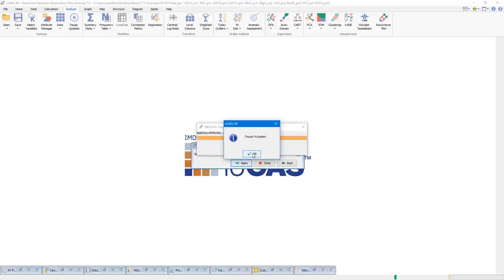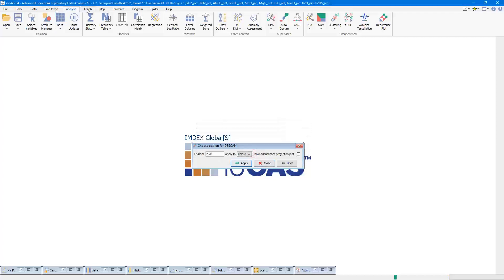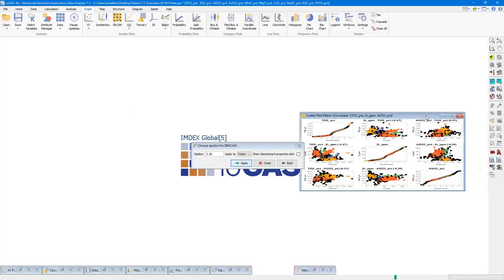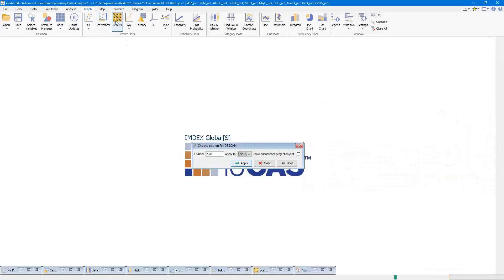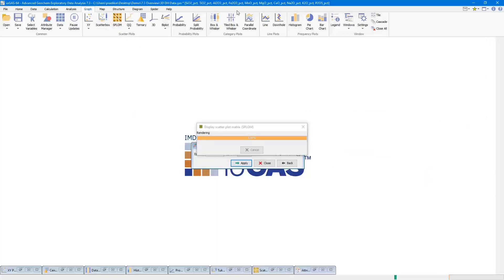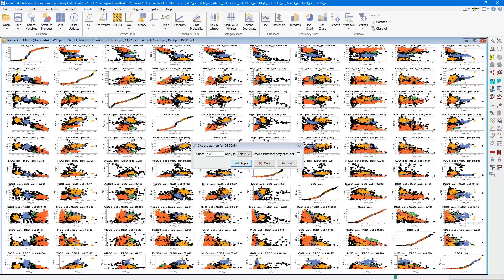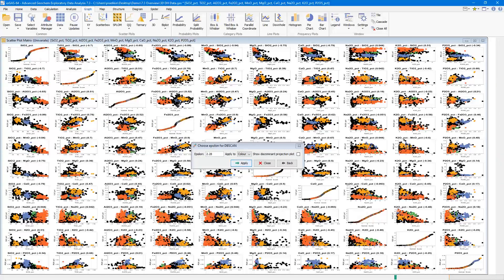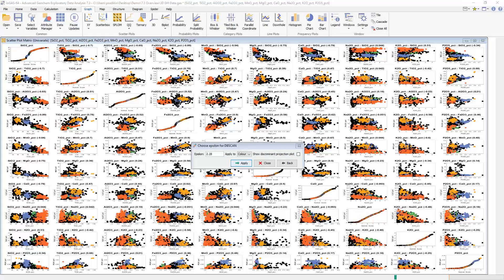Let's look at how the result of the DB scan algorithm looks when plotted in a scatterplot matrix. Opening a new scatterplot matrix based on the elements used for the DB scan tool, you can see that it has clustered the data points quite well. Looking at the scatterplot of titanium versus silica, the DB scan tool has done a pretty good job of identifying clusters in these elements.